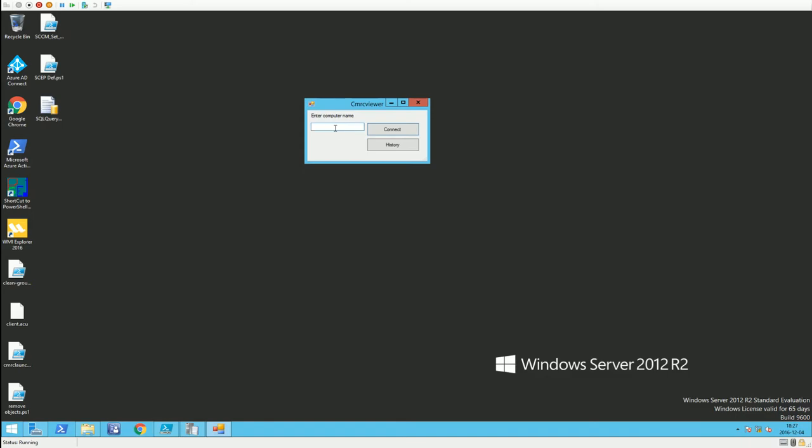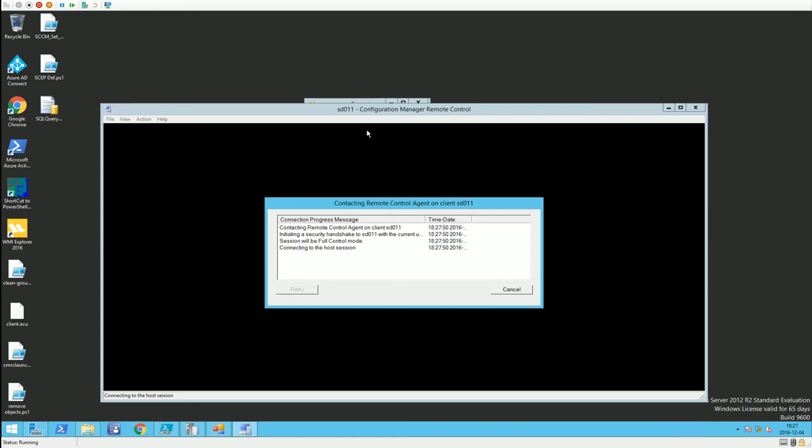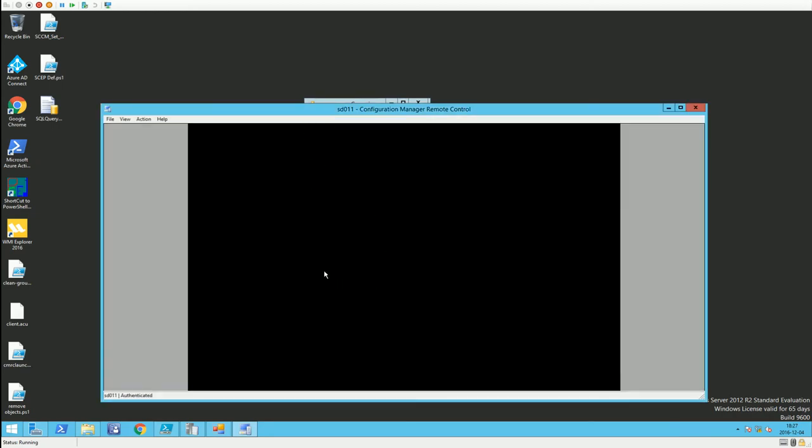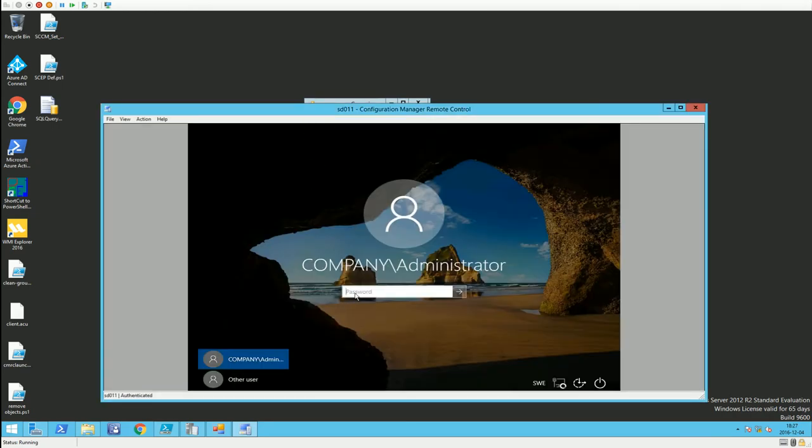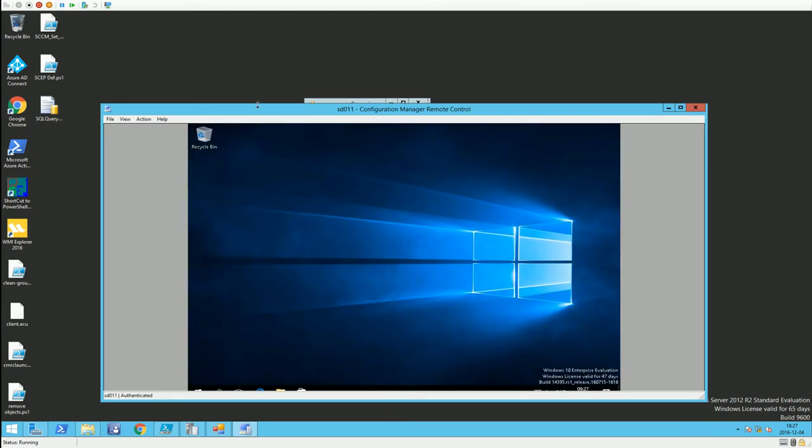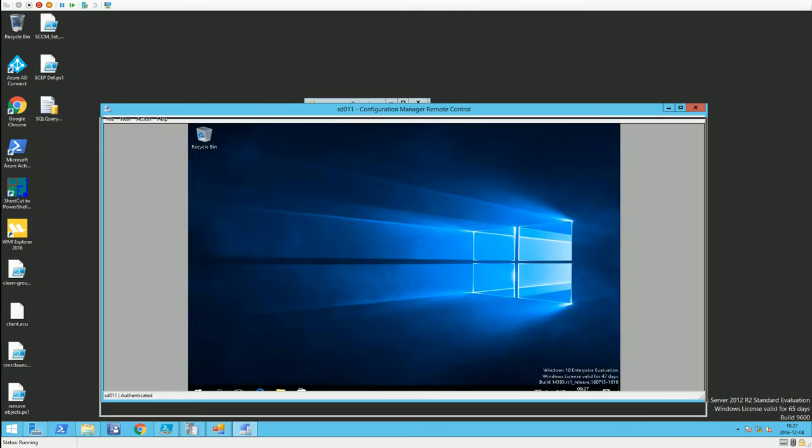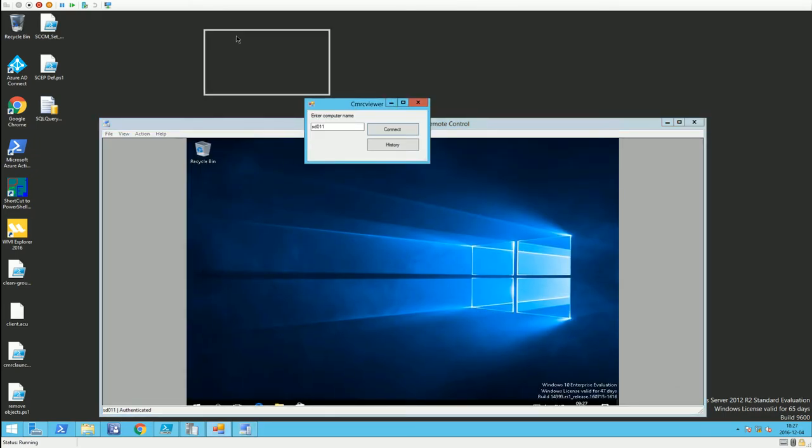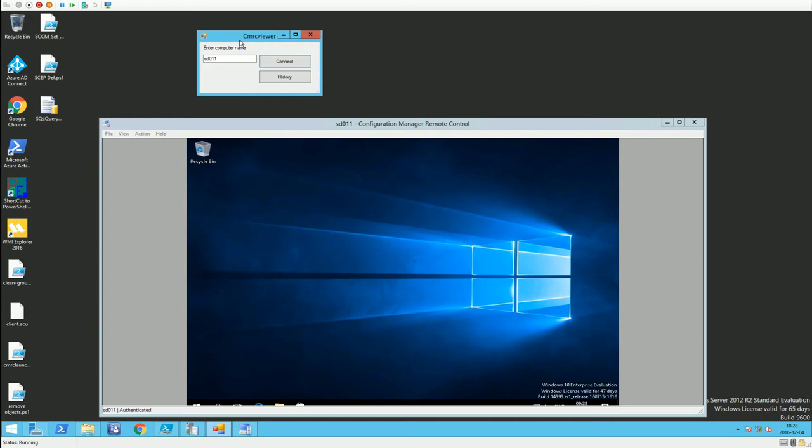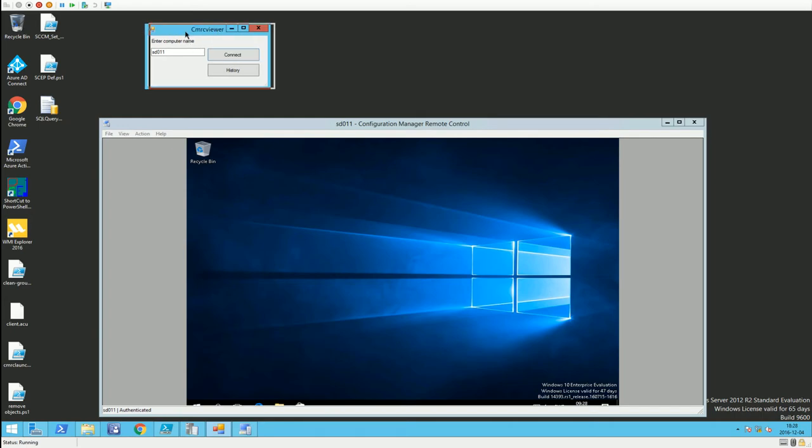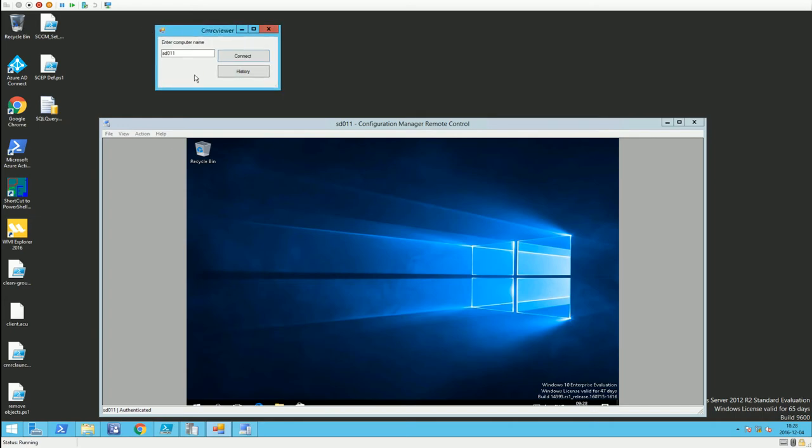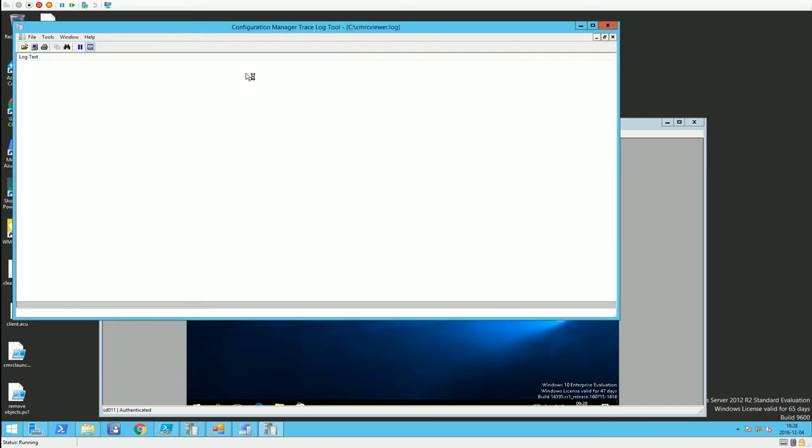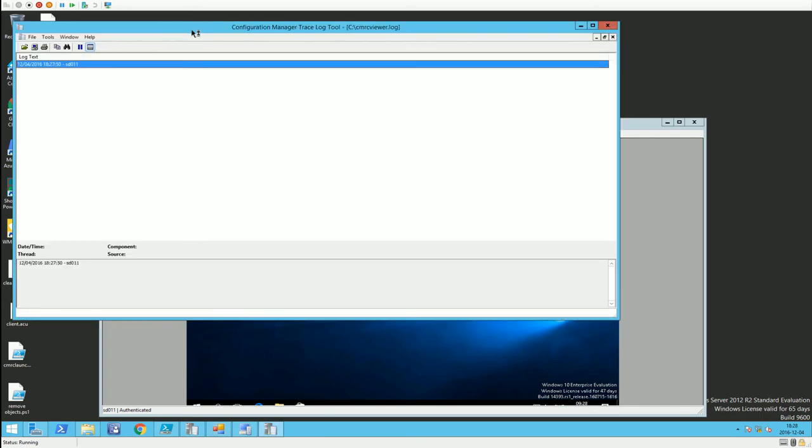Let's see if this works. We have our GUI here. We enter a computer name—SD011. We click Connect and we are connecting with CMRC viewer.